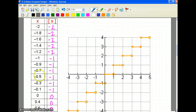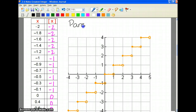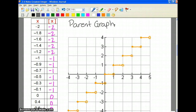All I did was plot these points. This is what we call our parent graph — the most basic step function. So it's going to look like that every time.